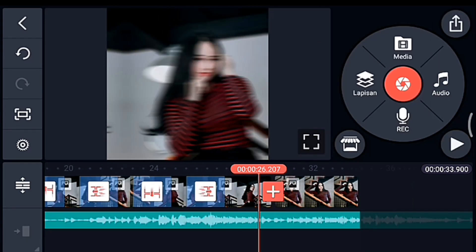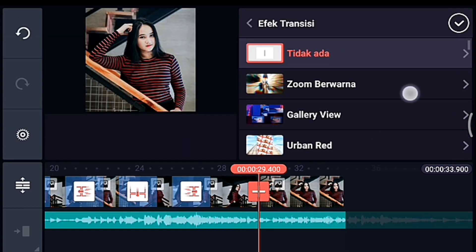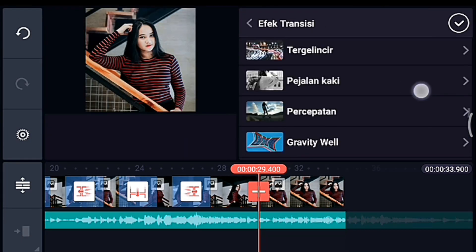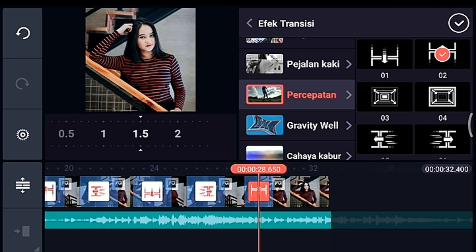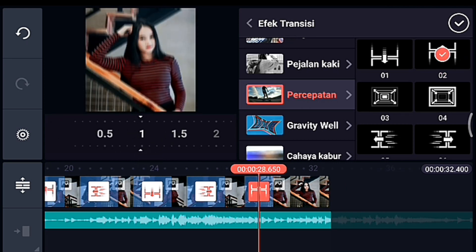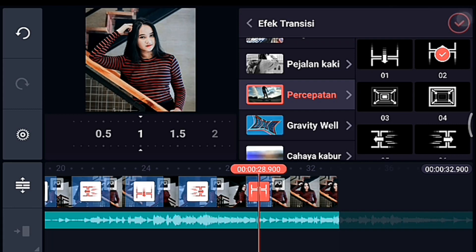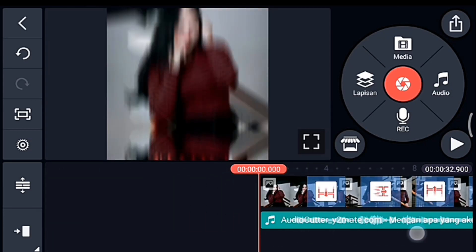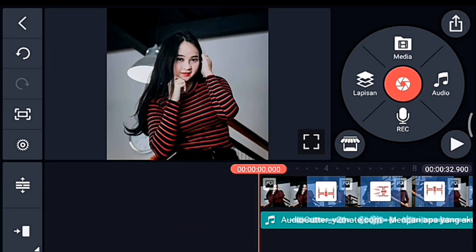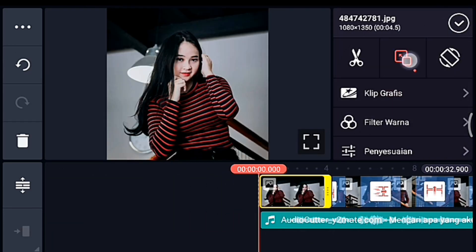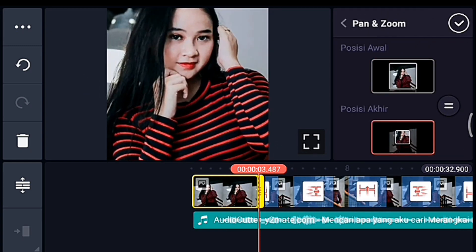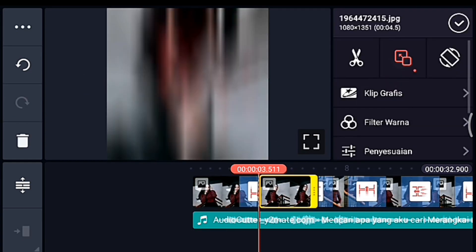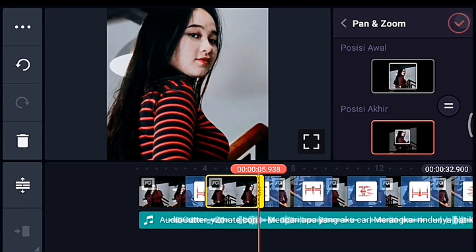Untuk yang terakhir, kalian tambahkan transisi Percepatan juga tapi beda durasi — pilih yang 0.2, durasinya 1 detik. Jika sudah kalian centang, lalu kalian ke awal. Kita klik foto yang pertama, lalu kalian zoom posisi akhir di bagian tengah. Sampai foto yang terakhir, kalian zoom posisi akhir.